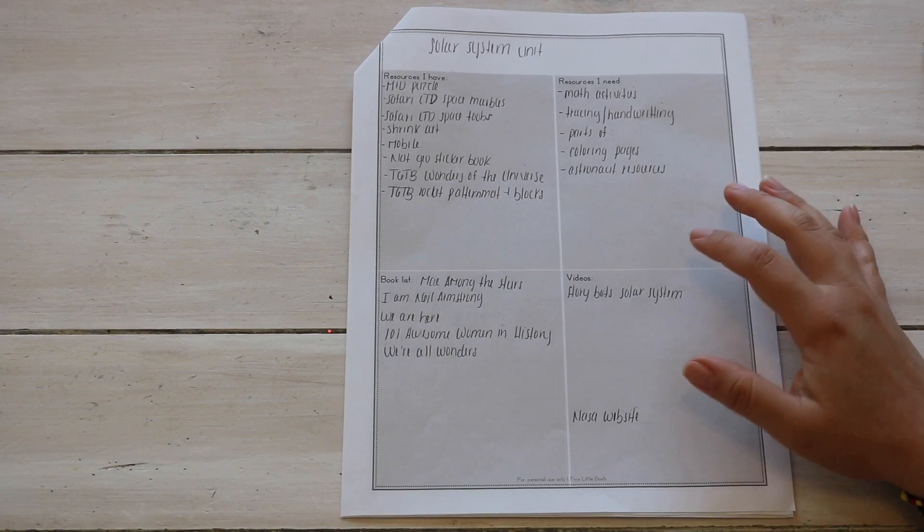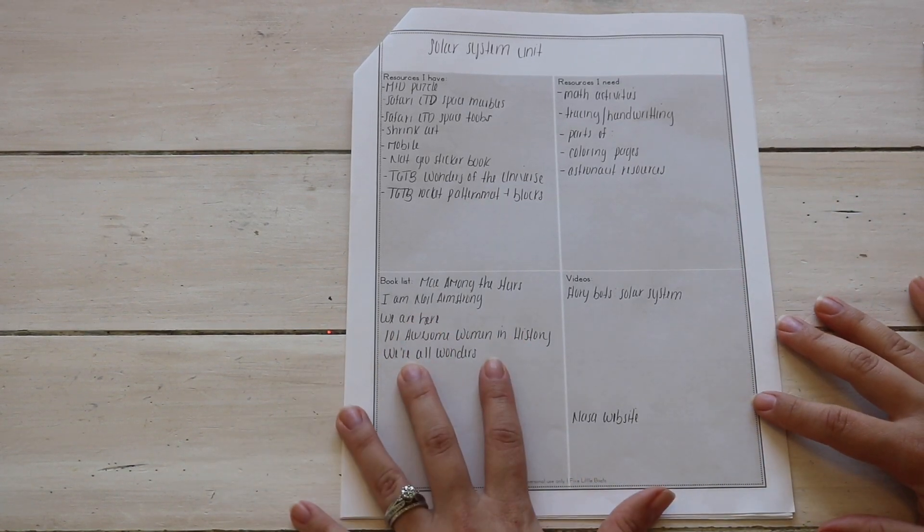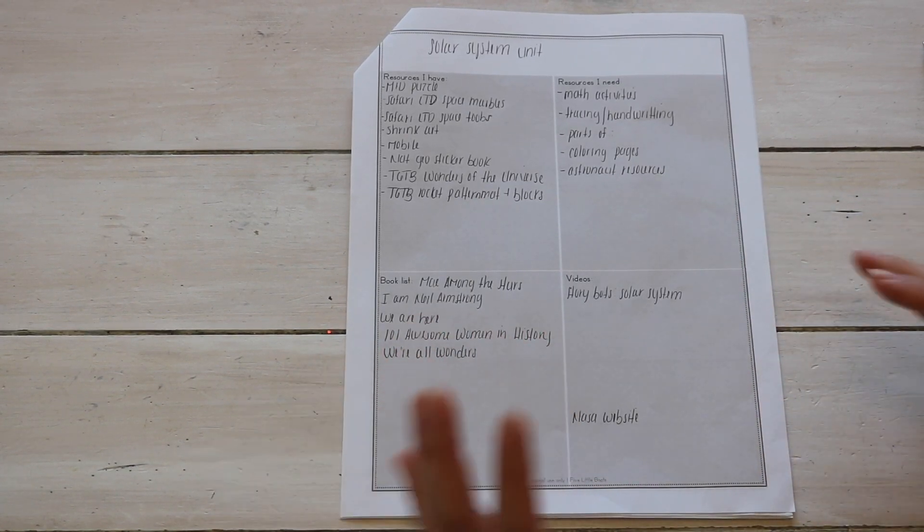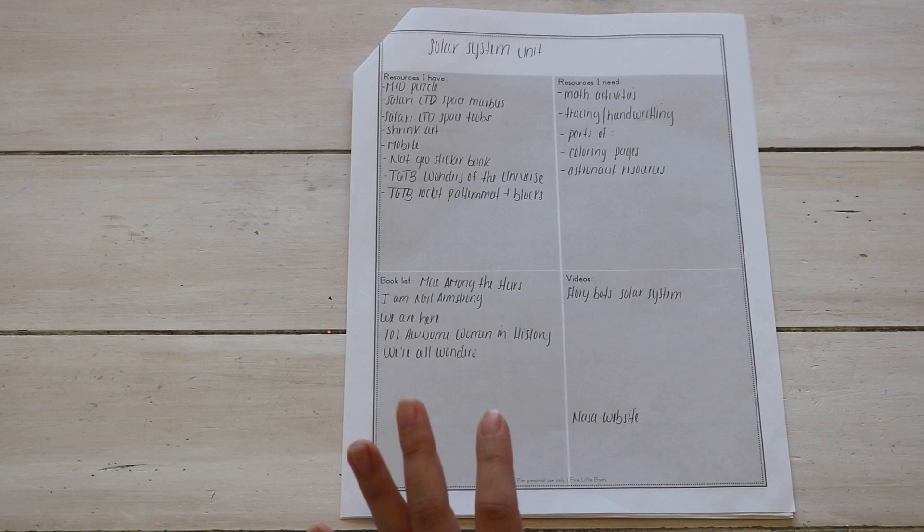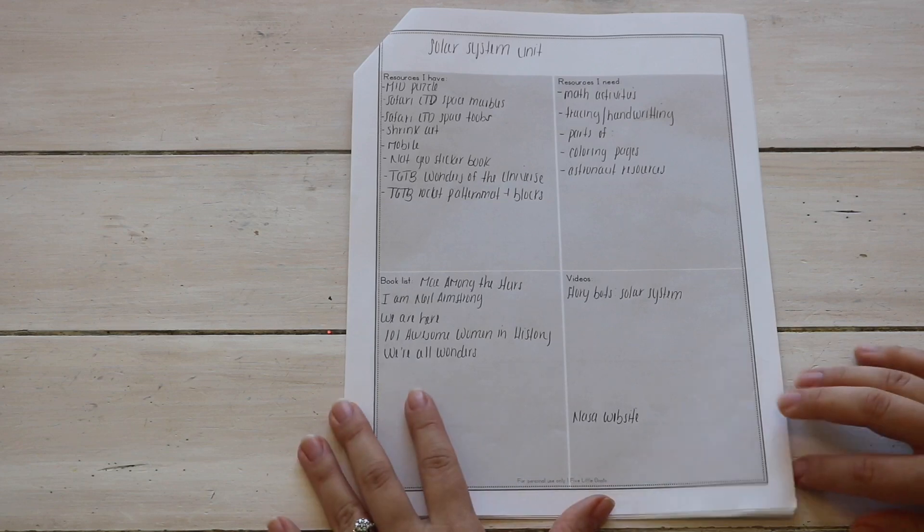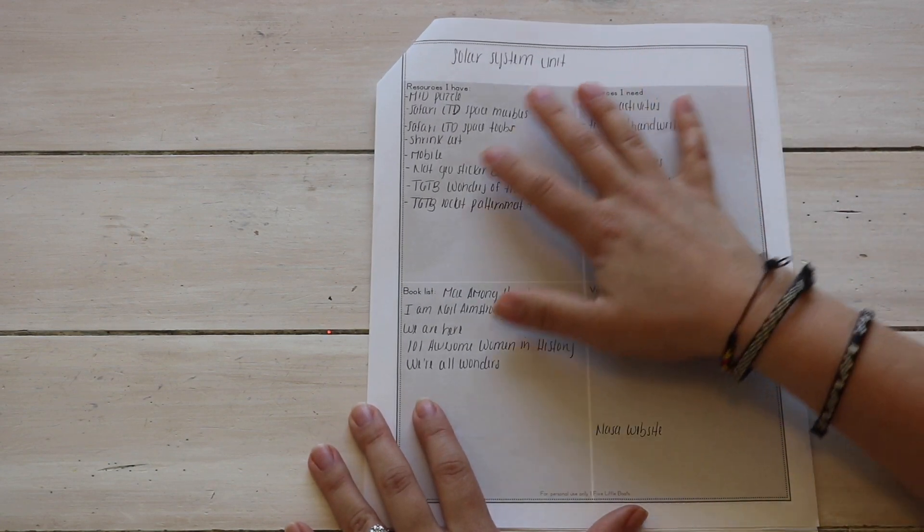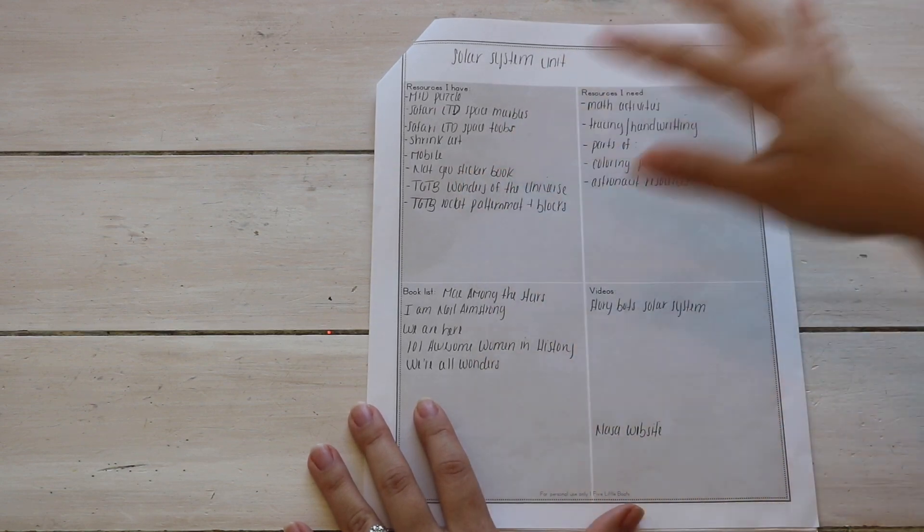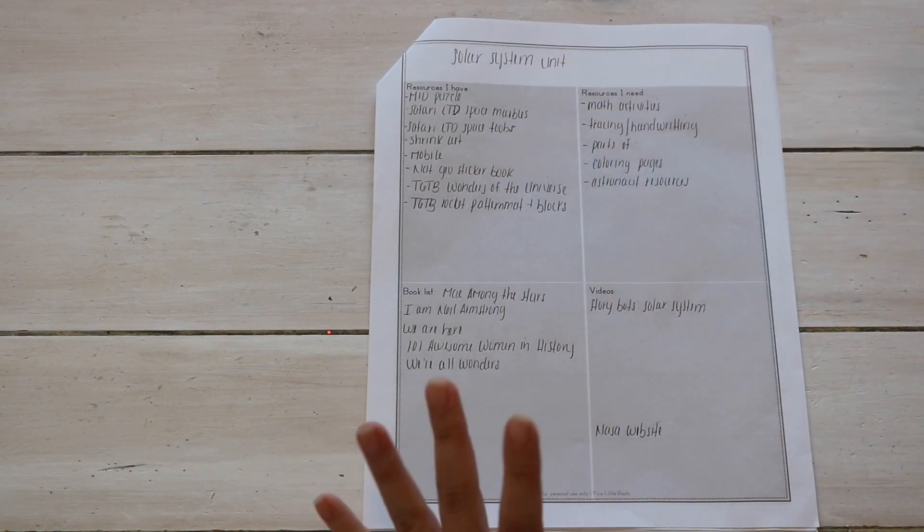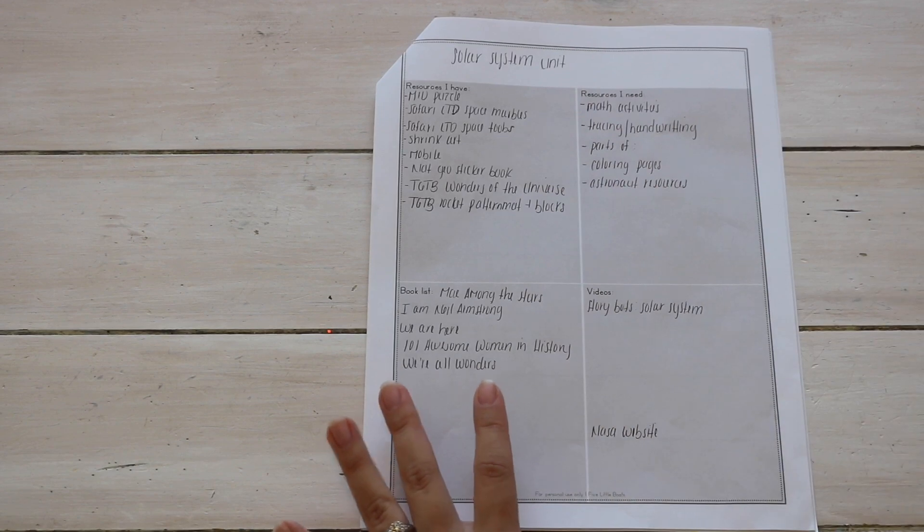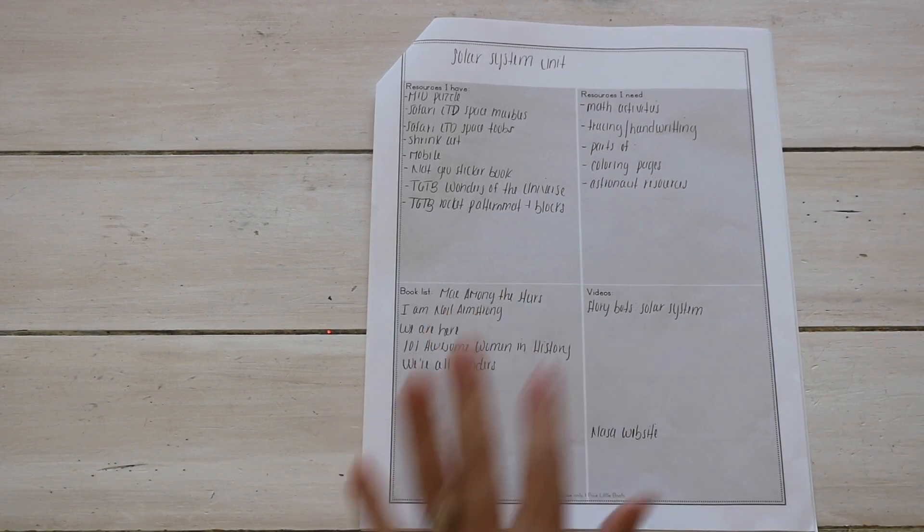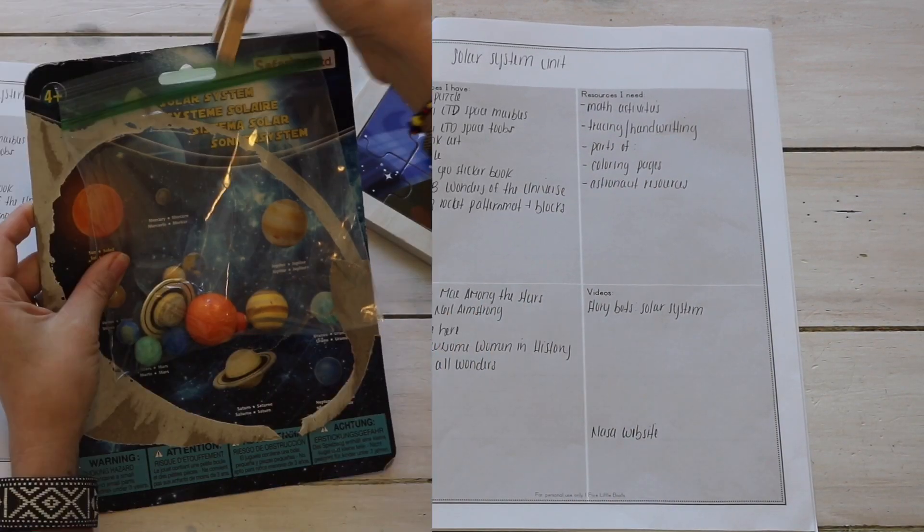All right, so once I have our book resources down, which is where we get the most of our unit study information from, I also like to jot down resources that I have. And this is more for like shelf work and sensory bins and things of that sort. Let me show you some things that we have put together.